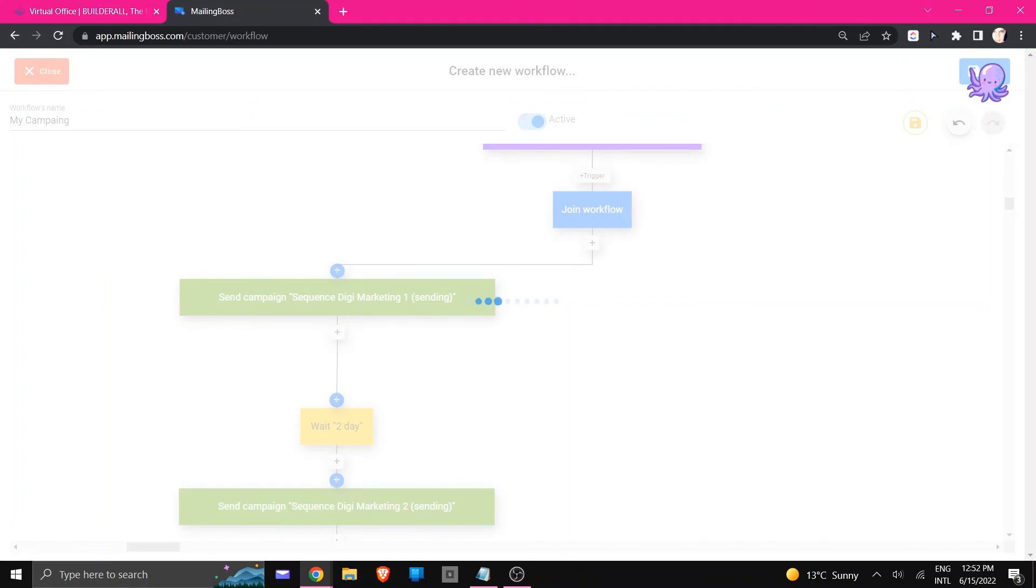And that is how easy it is to create a campaign inside of the workflow. So I hope you enjoyed this tutorial and I'll see you in another. Bye!